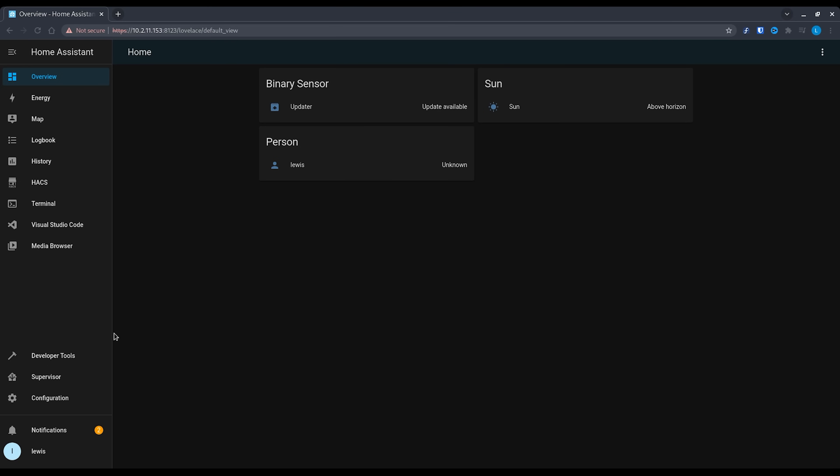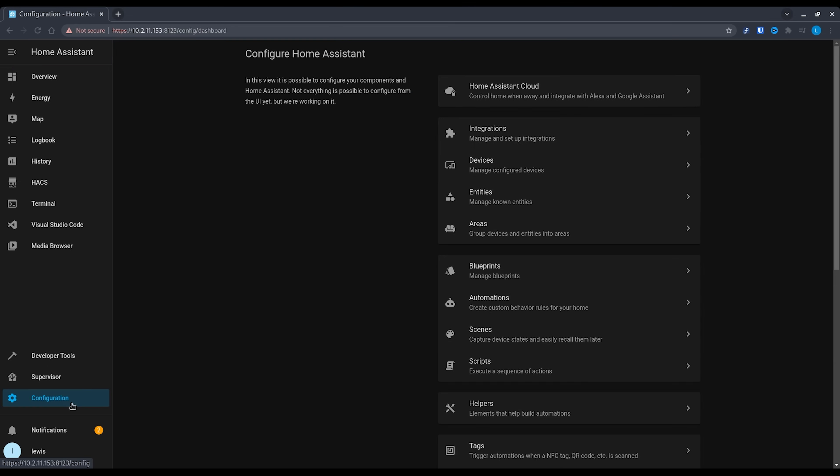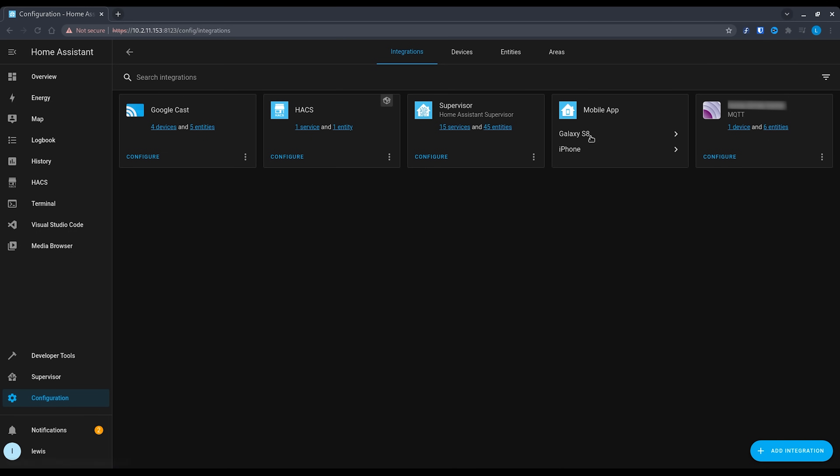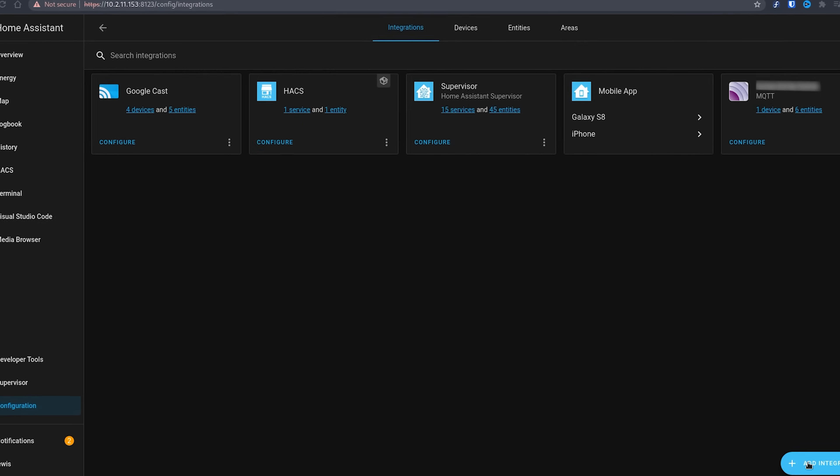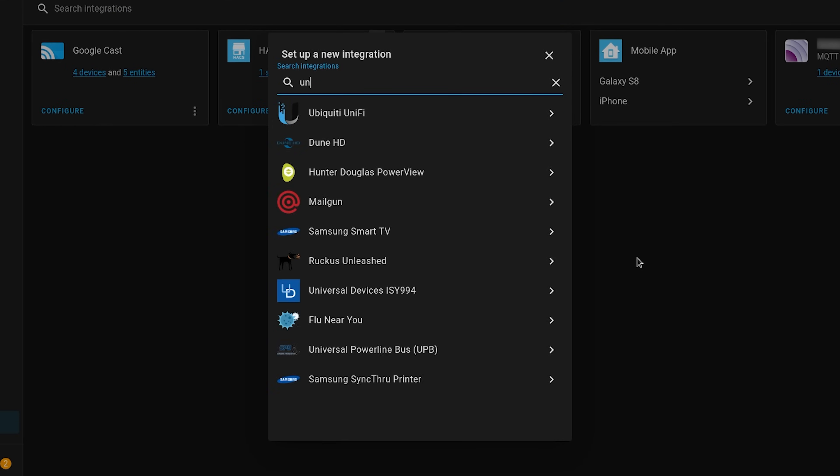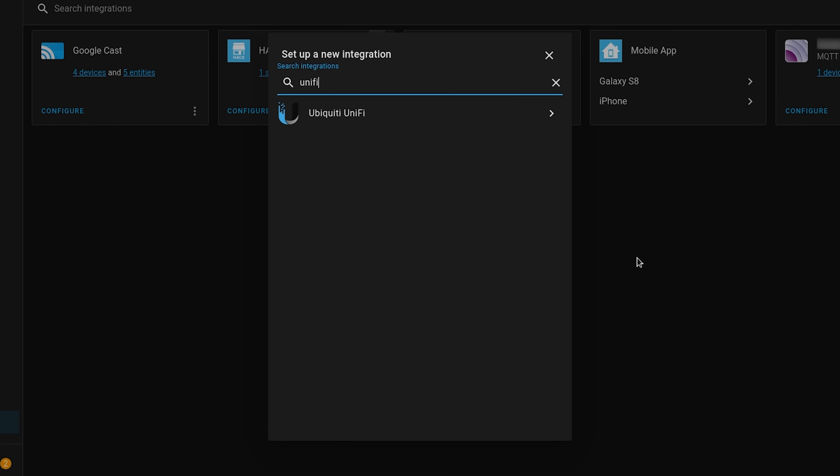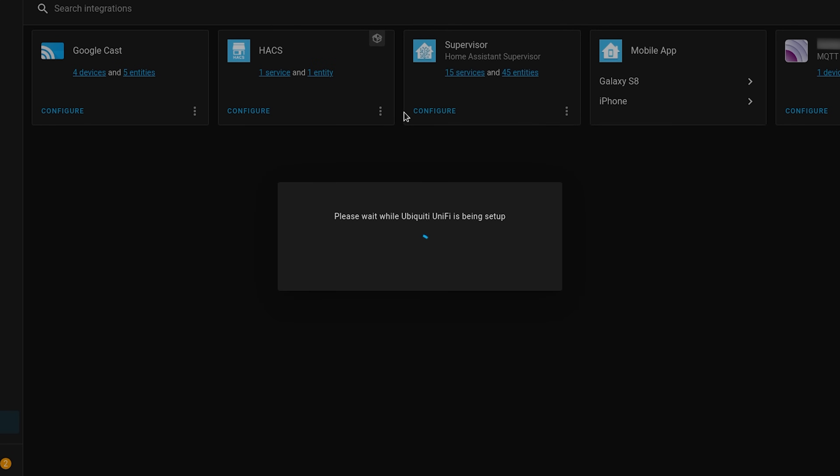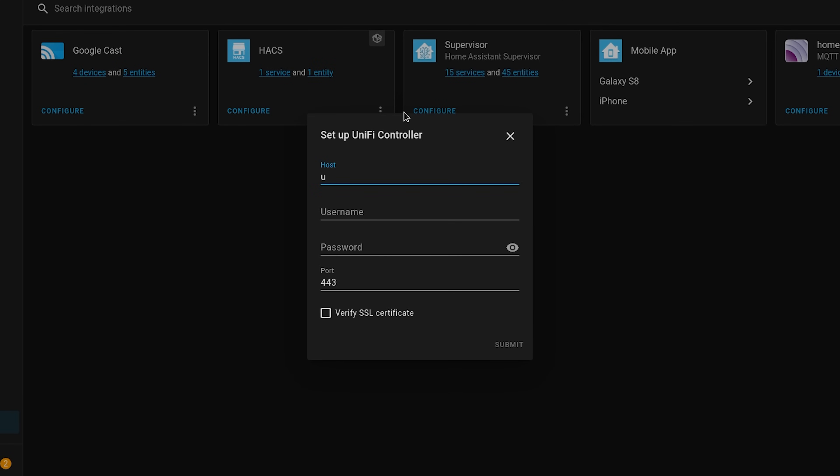Make sure to hit save and then head over into Home Assistant and into integrations. From here hit the plus button in the bottom right hand corner and then search for UniFi. In the host box, enter the host name or IP address of your controller, try to use host names where possible, and then enter the username and password for the Home Assistant account that we just created.